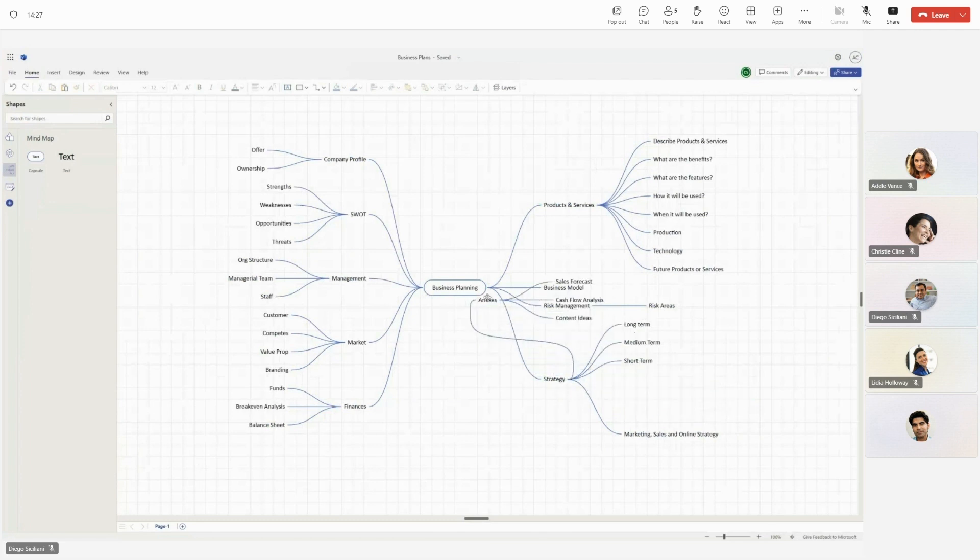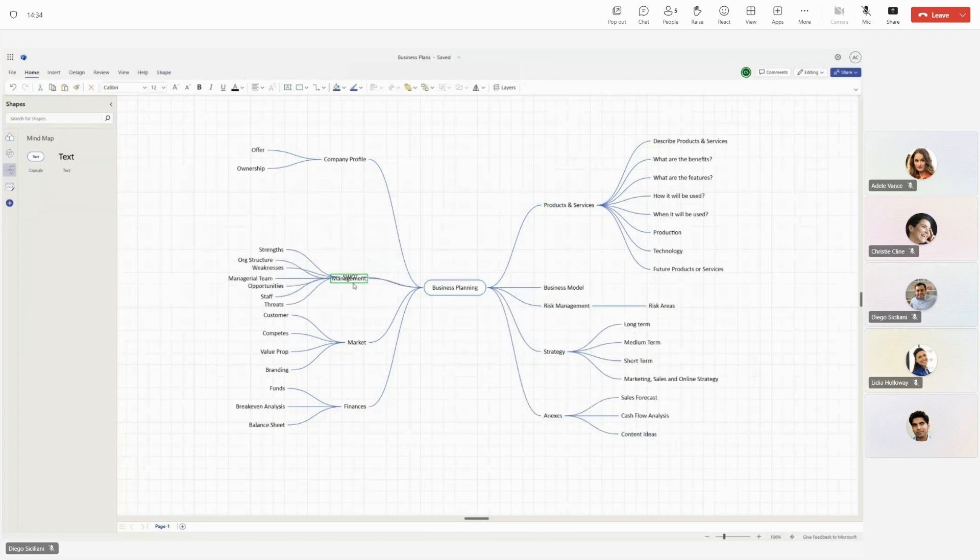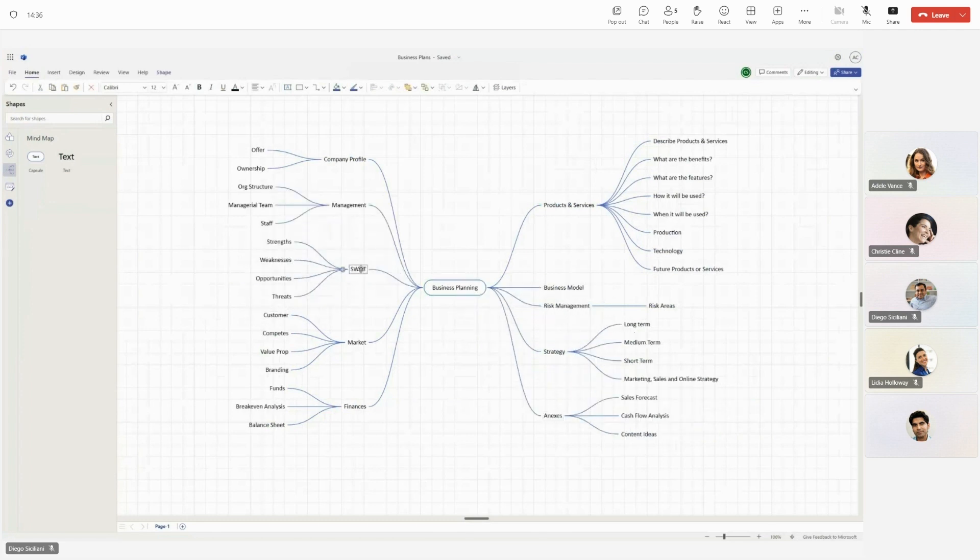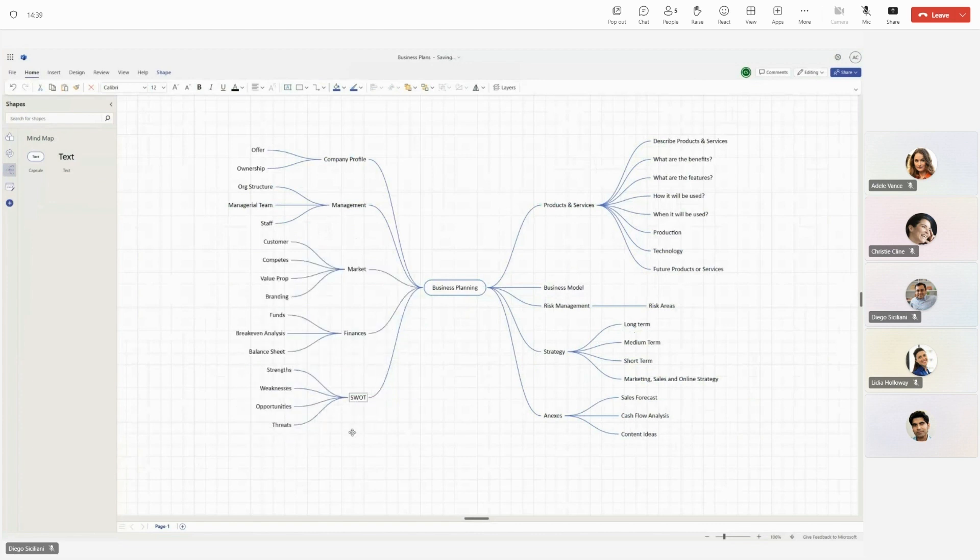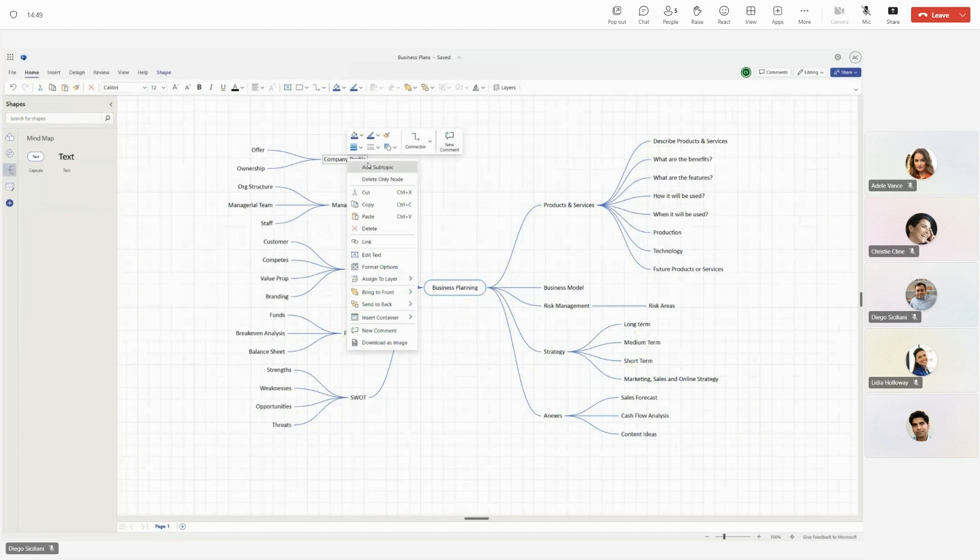Wish to restructure your MindMap or resequence the ideas captured in a different order? It's a simple drag and drop. You can also use the right-click menu options for creation.